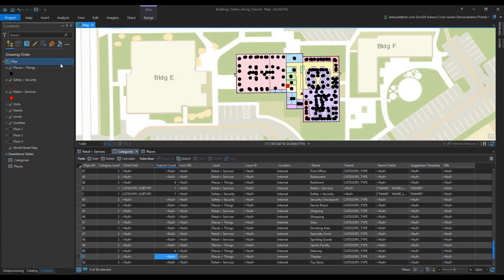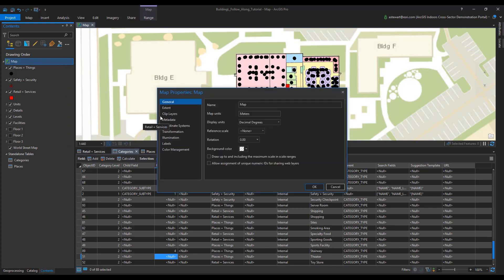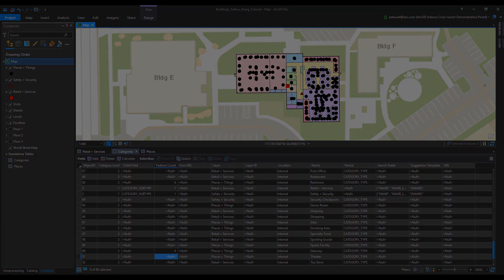Now, we need to ensure that the layer ID for each layer is unique. Go to the map properties, go to the general tab, and check off allow assignment of unique numeric IDs for sharing web layers. You will now have a unique ID for each layer.